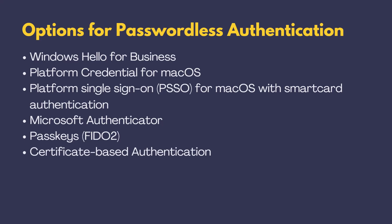Now, these methods all do the same job keeping your account safe without passwords. But each method has its own unique advantages. If you're looking for something that's easy to set up, Microsoft Authenticator is your best bet. Why? Well, it does not need any fancy hardware or complicated setup. All you need is a trusty iOS or Android phone with the Microsoft Authenticator app.